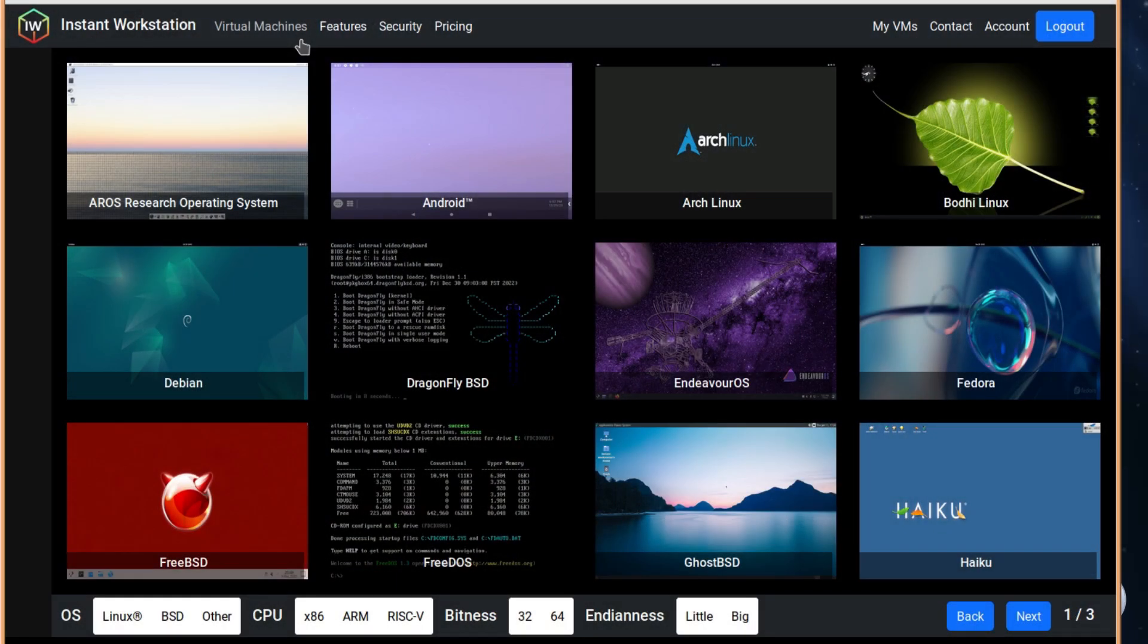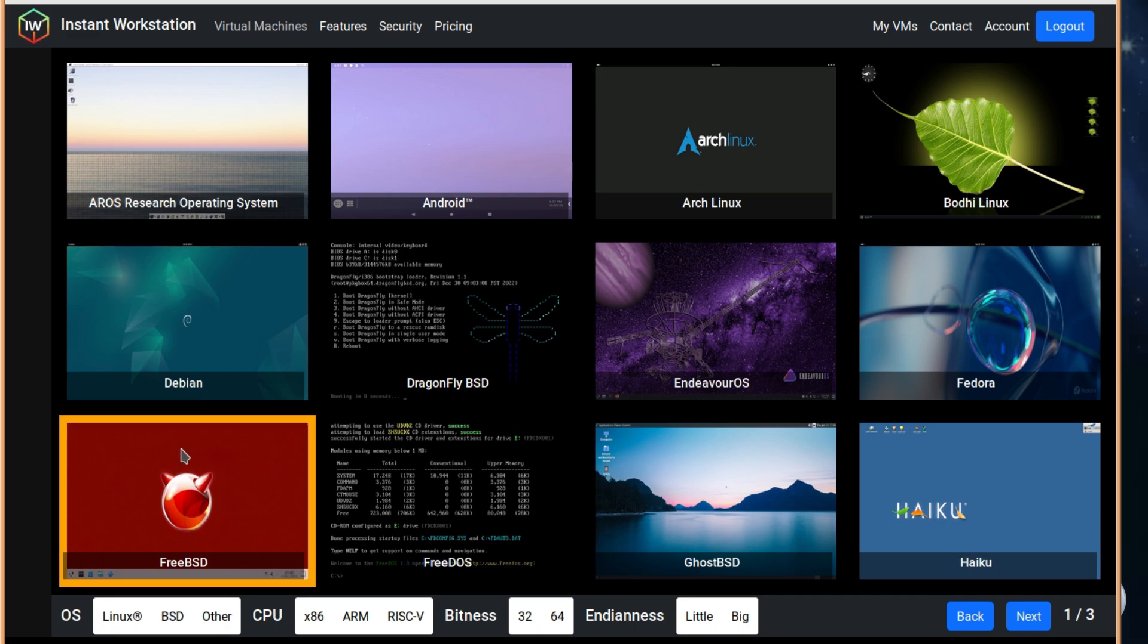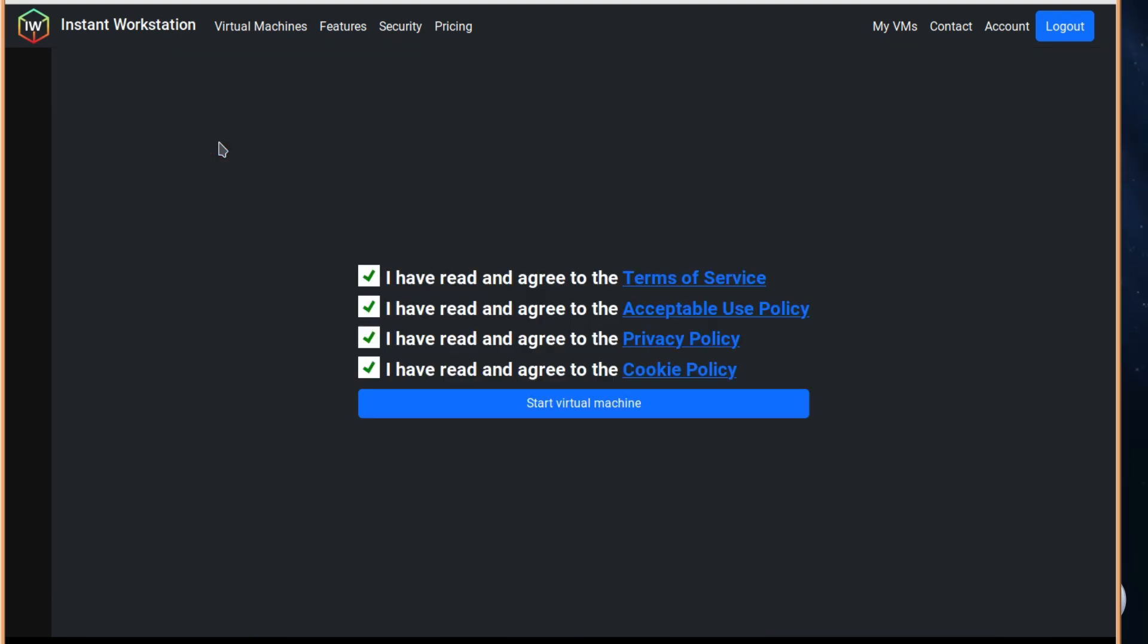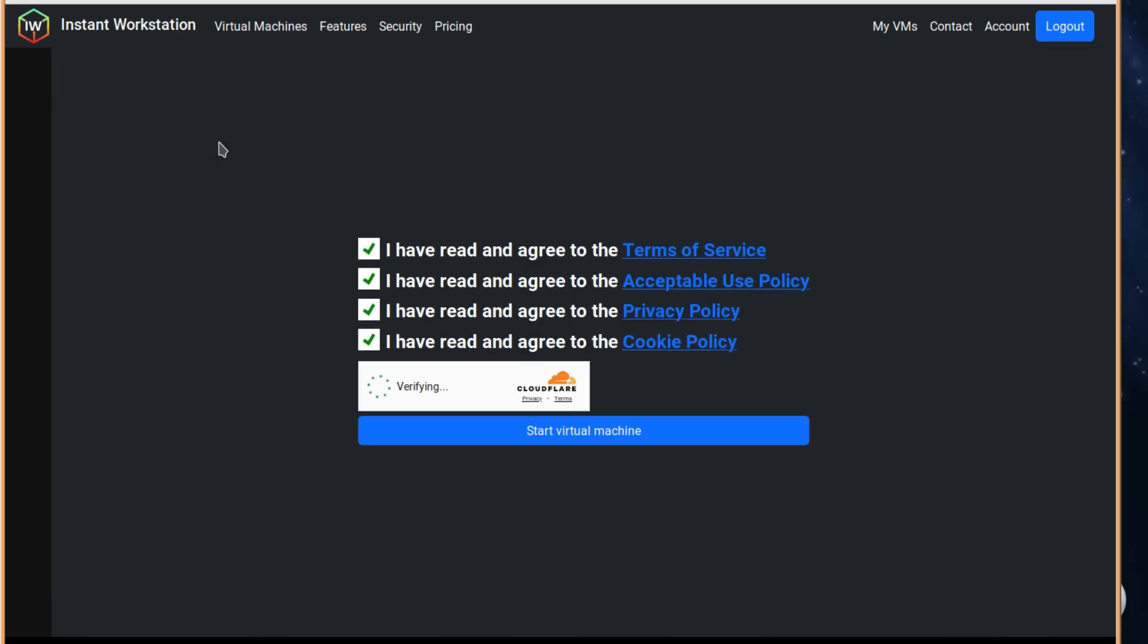And the first one that we're going to have a look at, of course, it's going to have to be FreeBSD. FreeBSD 14.0, so it's up to date.